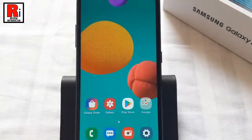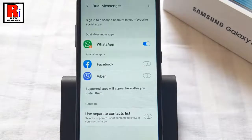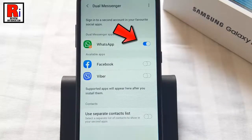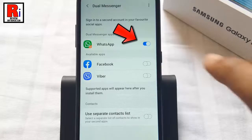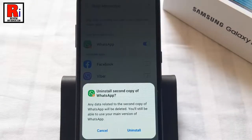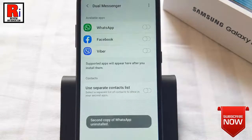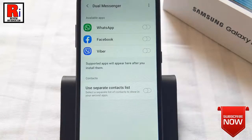You can remove the second account from settings also. Again go to the dual messenger settings. Toggle off the button for the second account you want to disable. From the confirmation window, tap on uninstall. The second account has been uninstalled.